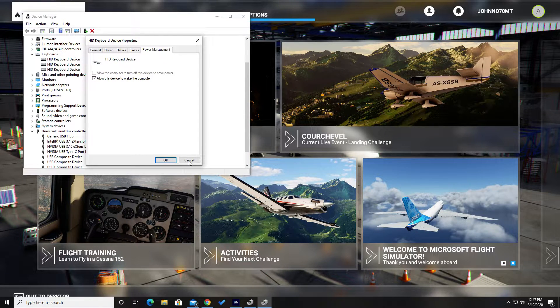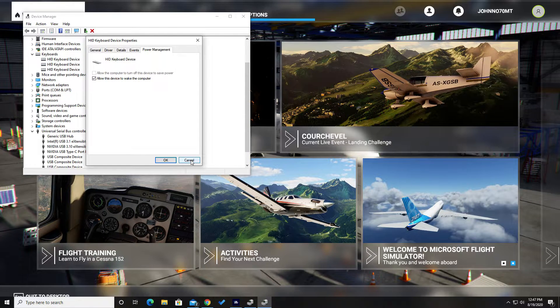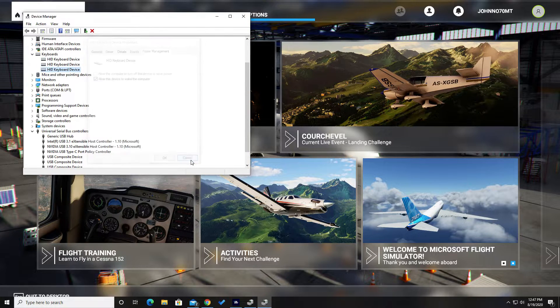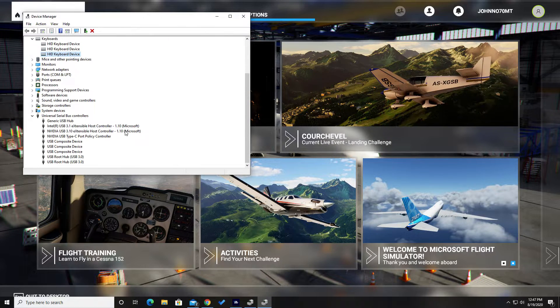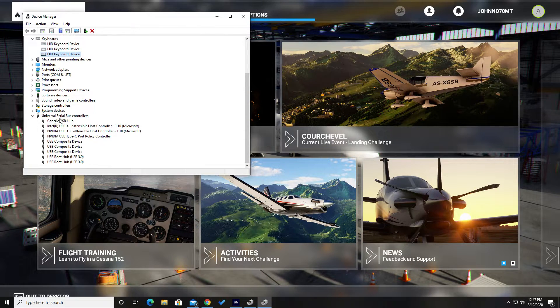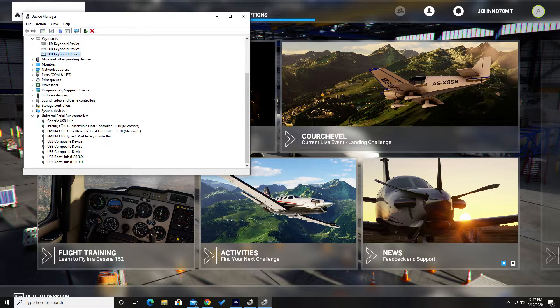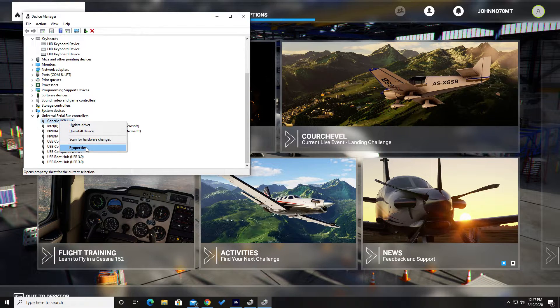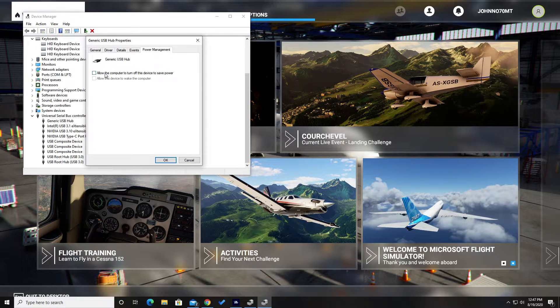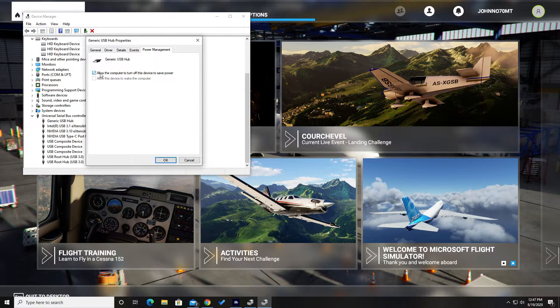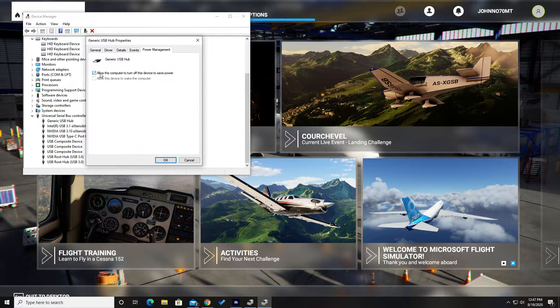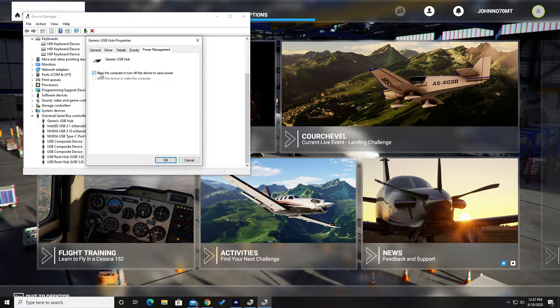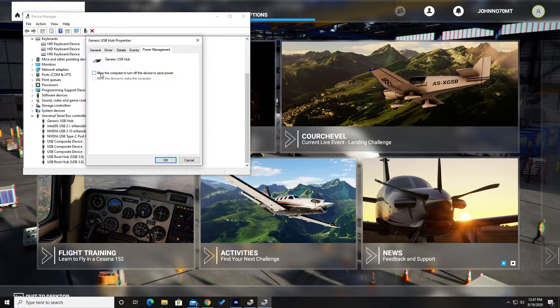Now under Universal Serial Bus Controllers, if you go to the generic USB hub here, you'll notice power management and these were all checked on 'Allow the computer to turn off this device to save power.'